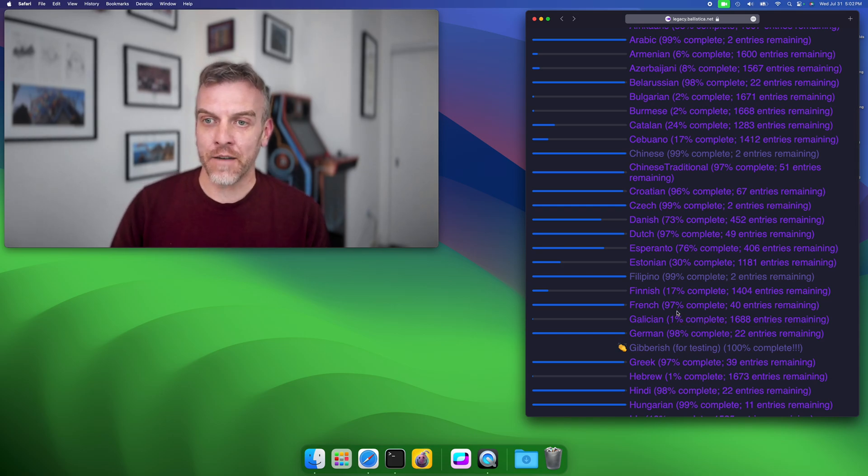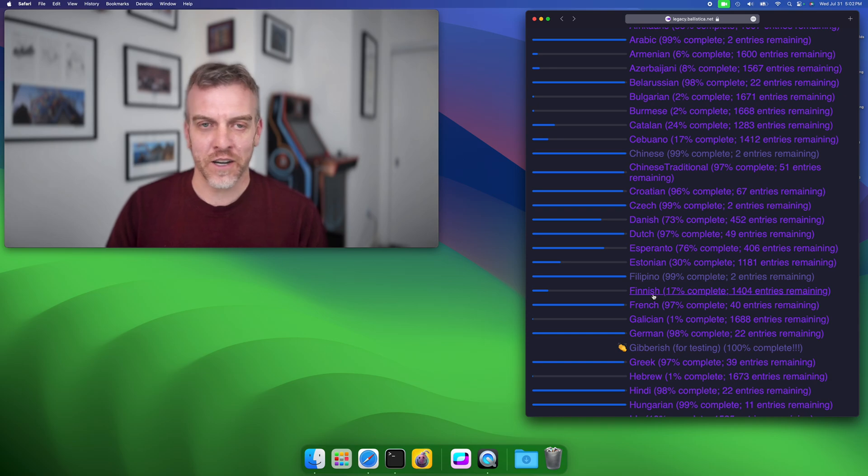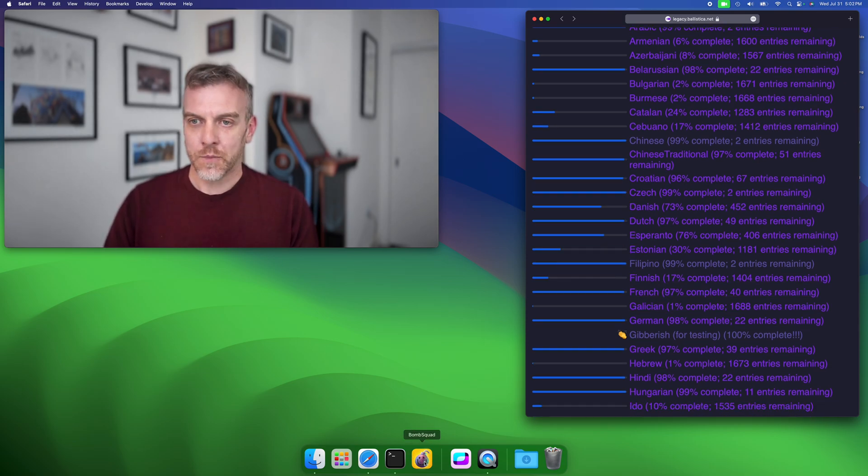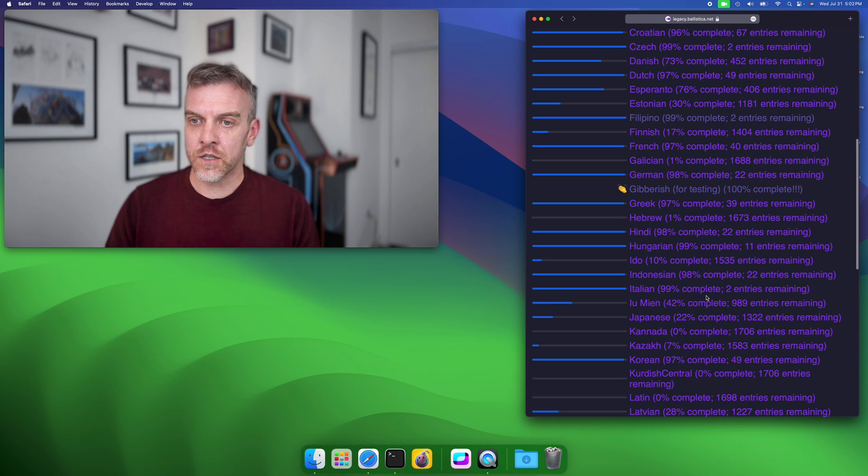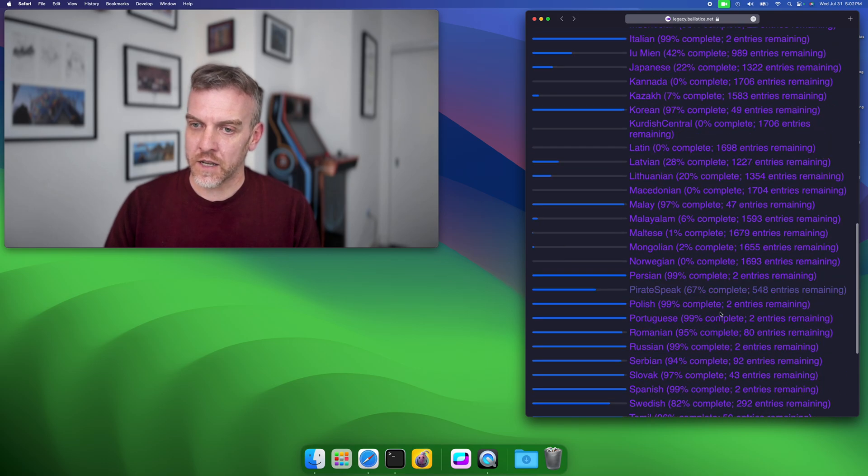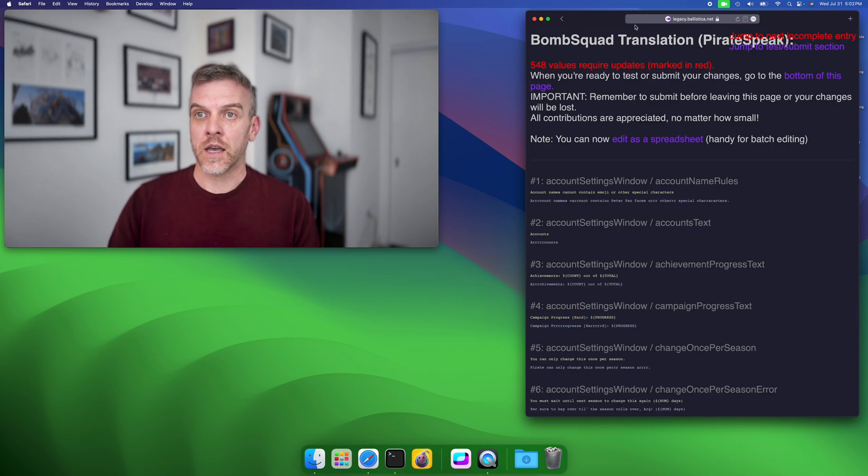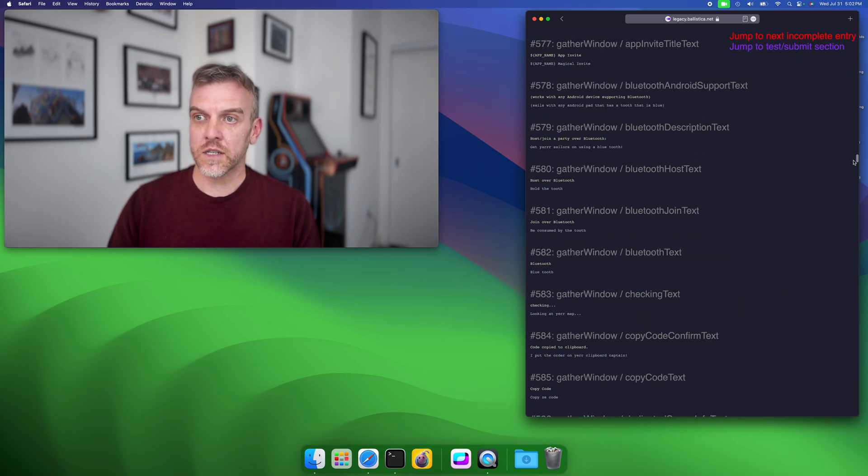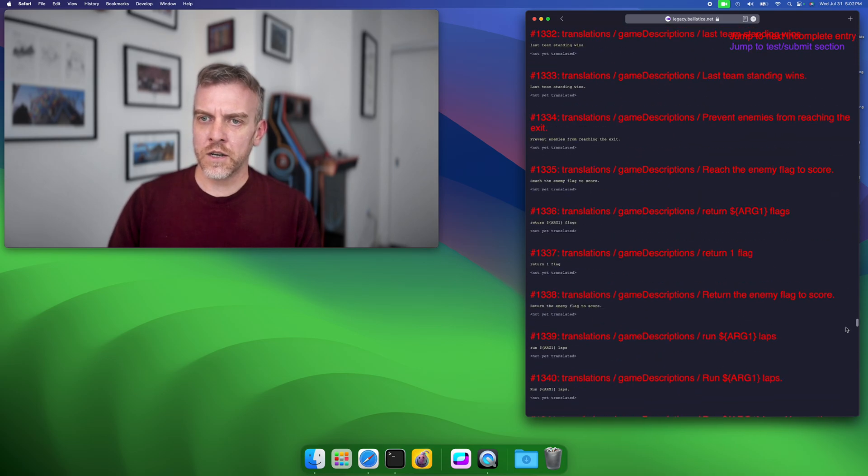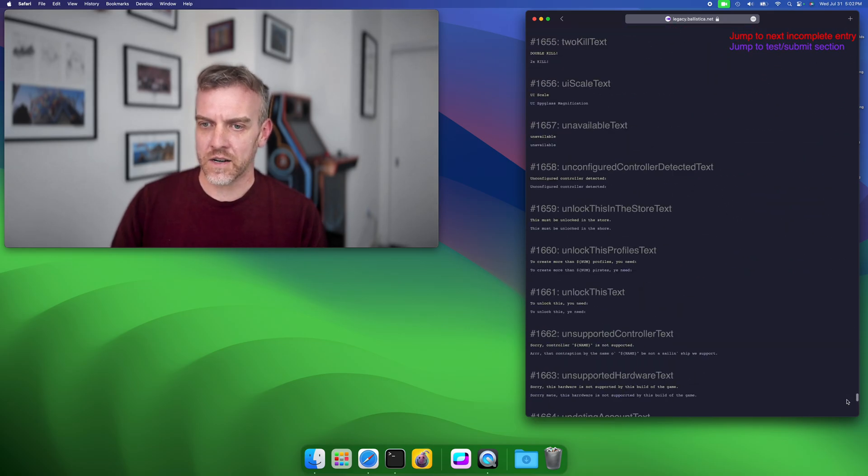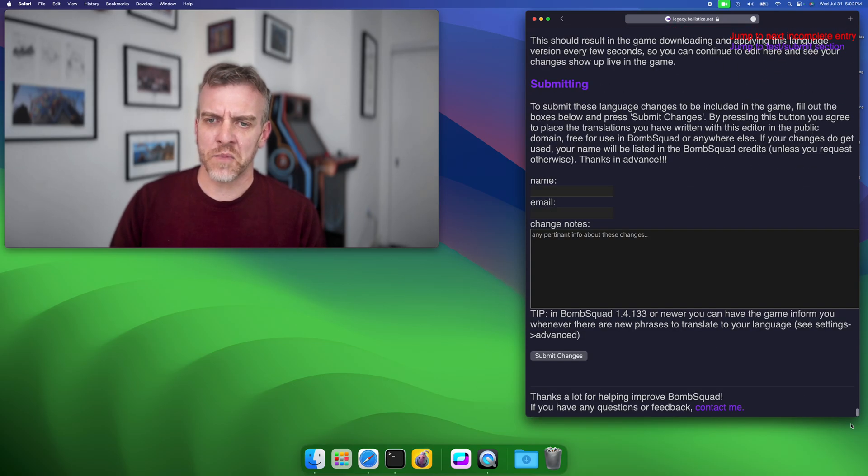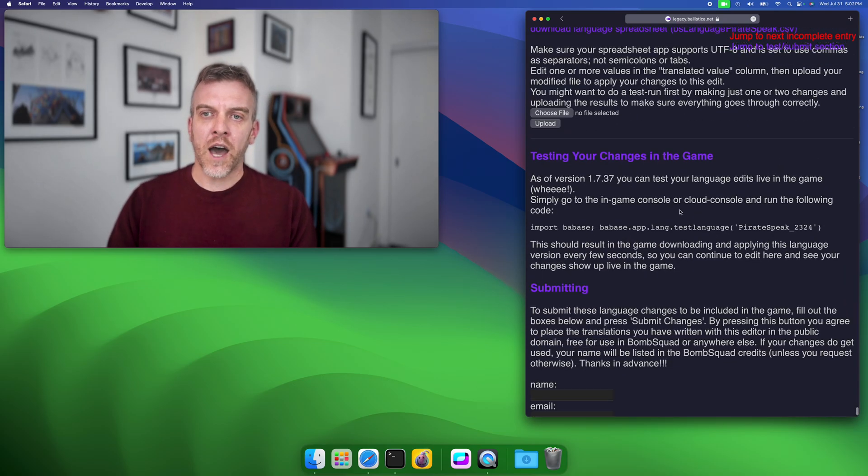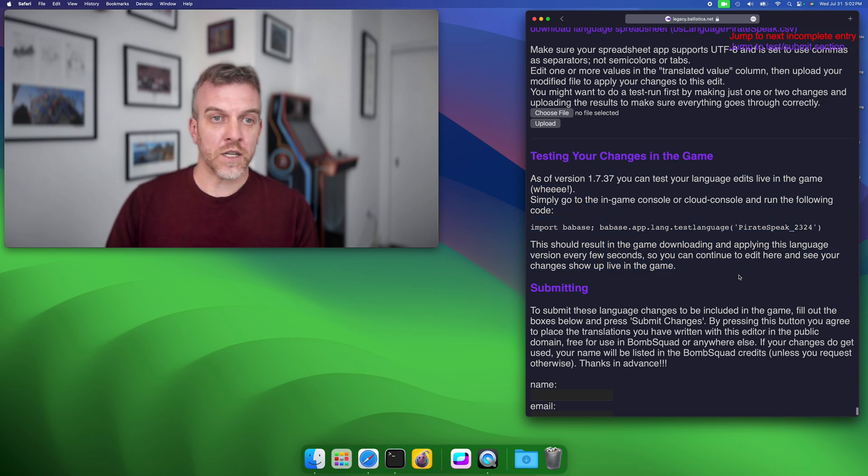But as of today I finally took a little time and fixed that, and it's actually much cooler now. I just wanted to show that. Basically the way it works is if you come into one of these languages, let's do the best language of all, pirate speak. This will show you the translation entries. You see pirate speak is largely done but there's still a lot of red, so there's a large amount left to do. But if you come down to the bottom there's this little section: Testing Your Changes in Game.